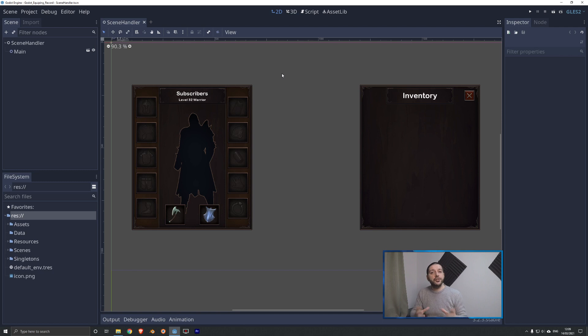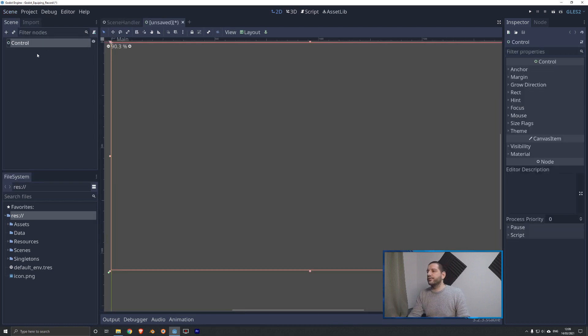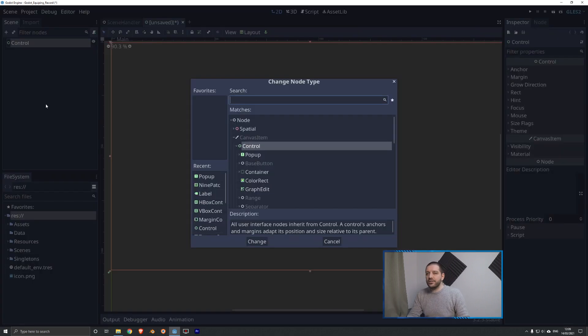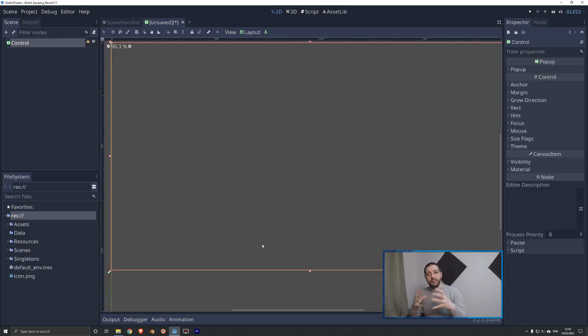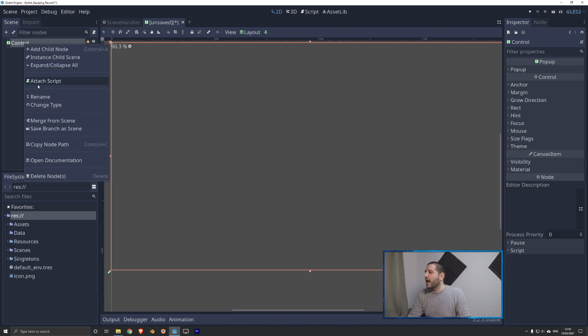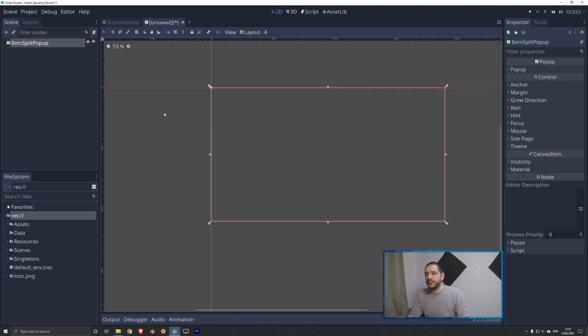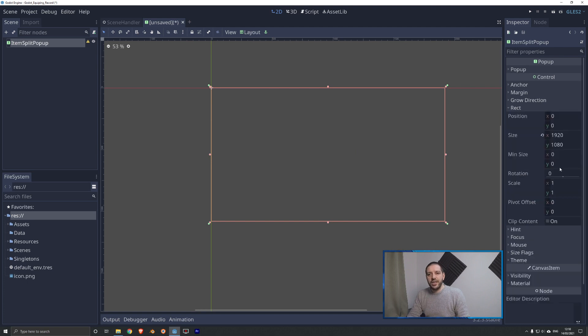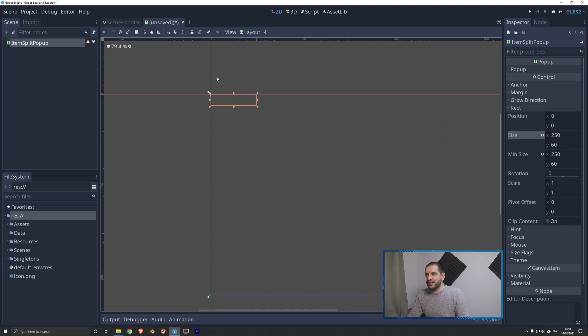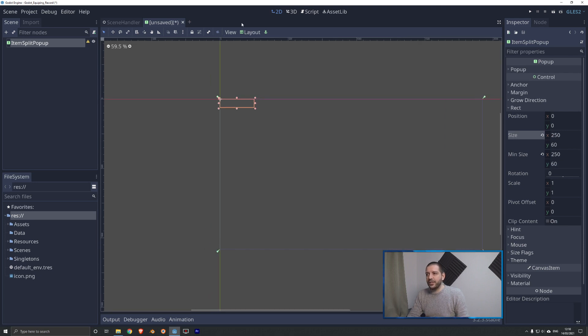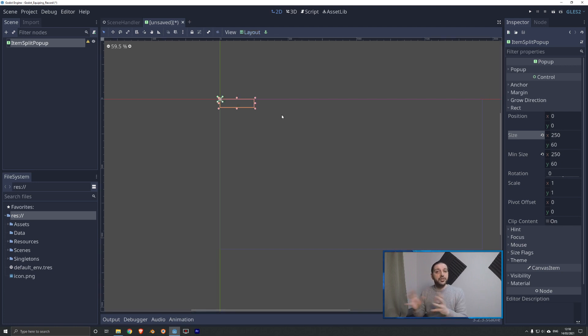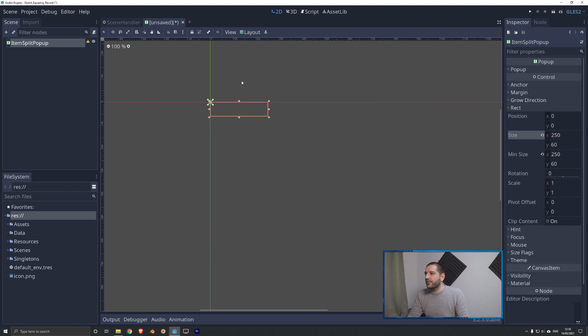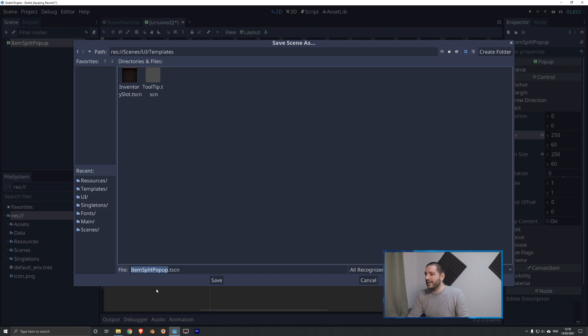First, we need to create that little piece of user interface that pops up whenever we try and split a stack. For that, we're going to create a new scene, a new user interface scene, and we change the type of the default control node to a popup that will help us with the render order, make sure that it's always going to be in front of every single other element in our user interface. I'll rename it to item split popup. We're going to change the size of it to 250 by 60, reset that size, and we have to change the anchors from full viewport to the top left so that we can position it at the right location. I'm going to save this in my scenes UI templates as item split popup.